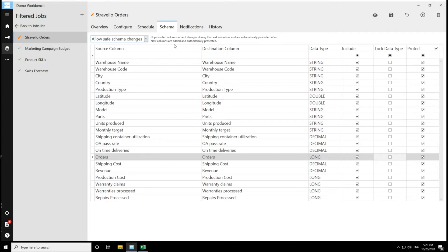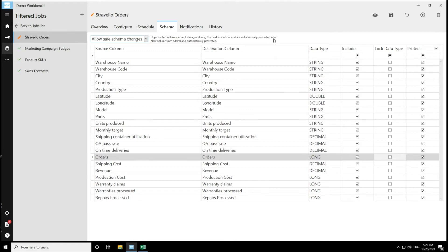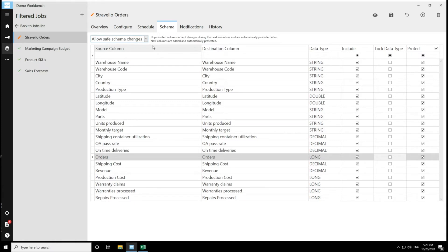So we can see that for this particular option, unprotected columns accept changes during the next execution and are automatically protected afterwards. I'll also add that for this option, if a column is unprotected and schema changes do not happen, that column will remain unprotected until a schema change does happen. And then also new columns are added and automatically protected.